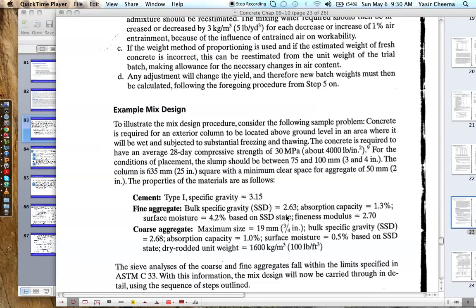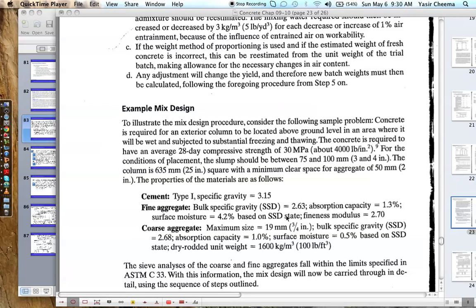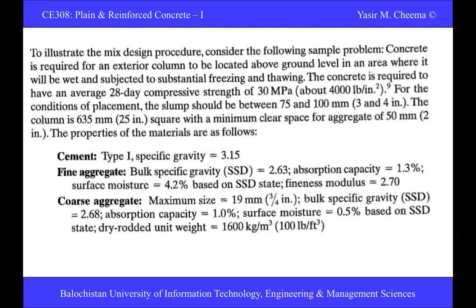I'm giving you a briefing about this example. First, we should read the instructions — what we have been given, what we are provided, and what we are supposed to design. The example states: we have to illustrate the mix design procedure considering the following sample.